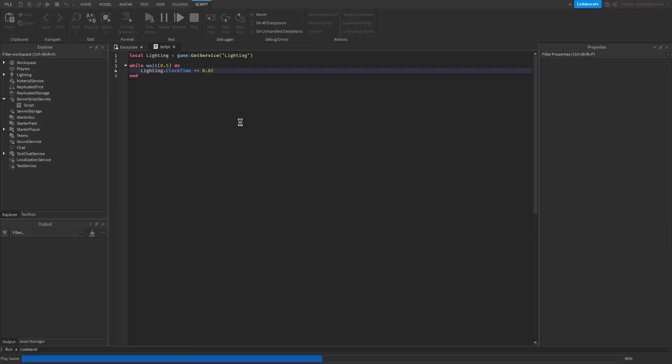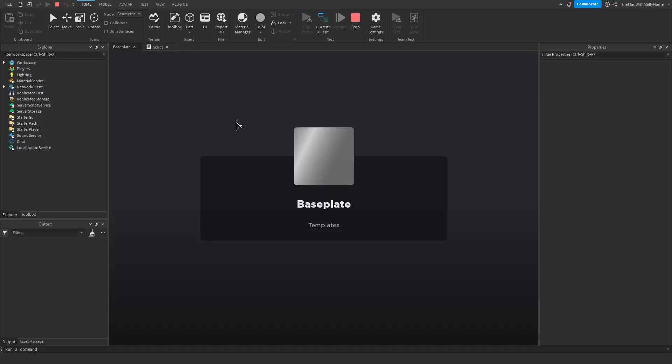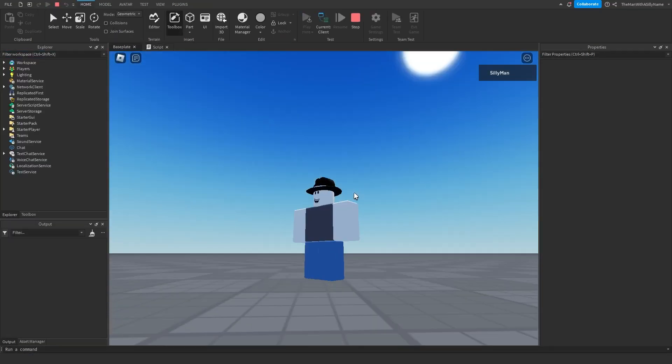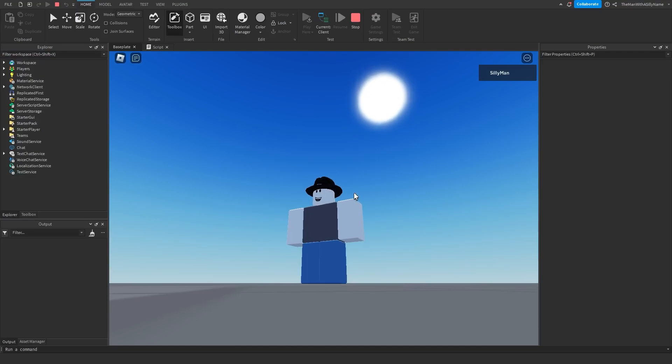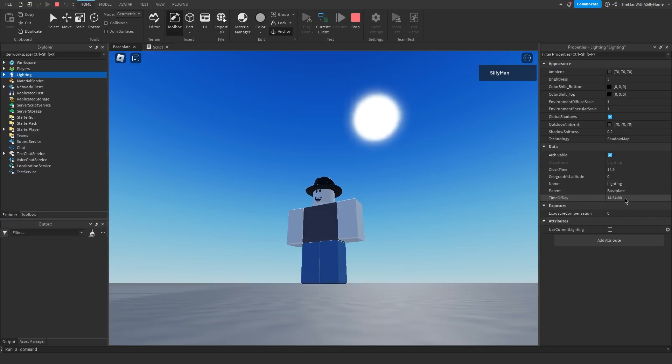So if I hit play now, you can see that the sun is going down, but it's a lot slower. If I click on lighting, you can see that the time of day variable is still moving, but it's a lot slower.